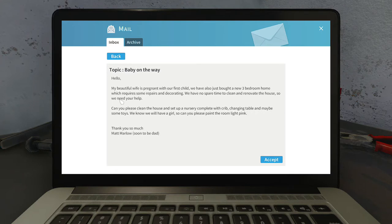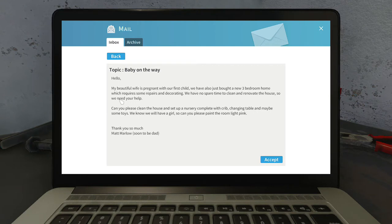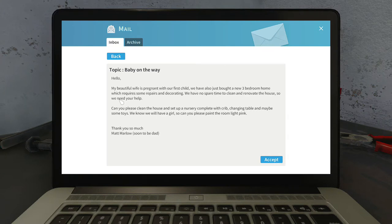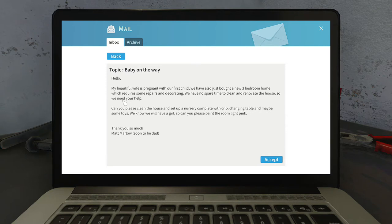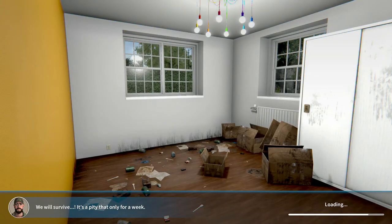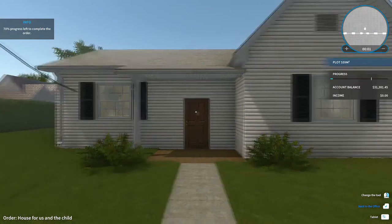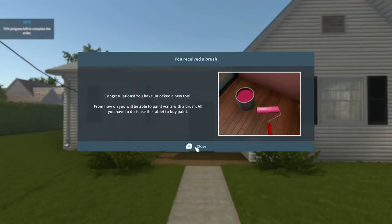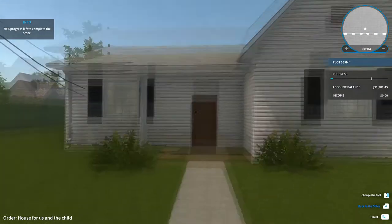Baby on the way. Oh, I want to help the baby. Hello, my beautiful wife is pregnant with our first child. We have also just bought a new three-bedroom home which requires some repairs and decorating. Can you please clean the house and set up a nursery complete with crib, changing table and maybe some toys. We know we will have a girl so please paint the room light pink. Thank you so much, Matt Marlowe, soon to be dead. We unlocked painting.